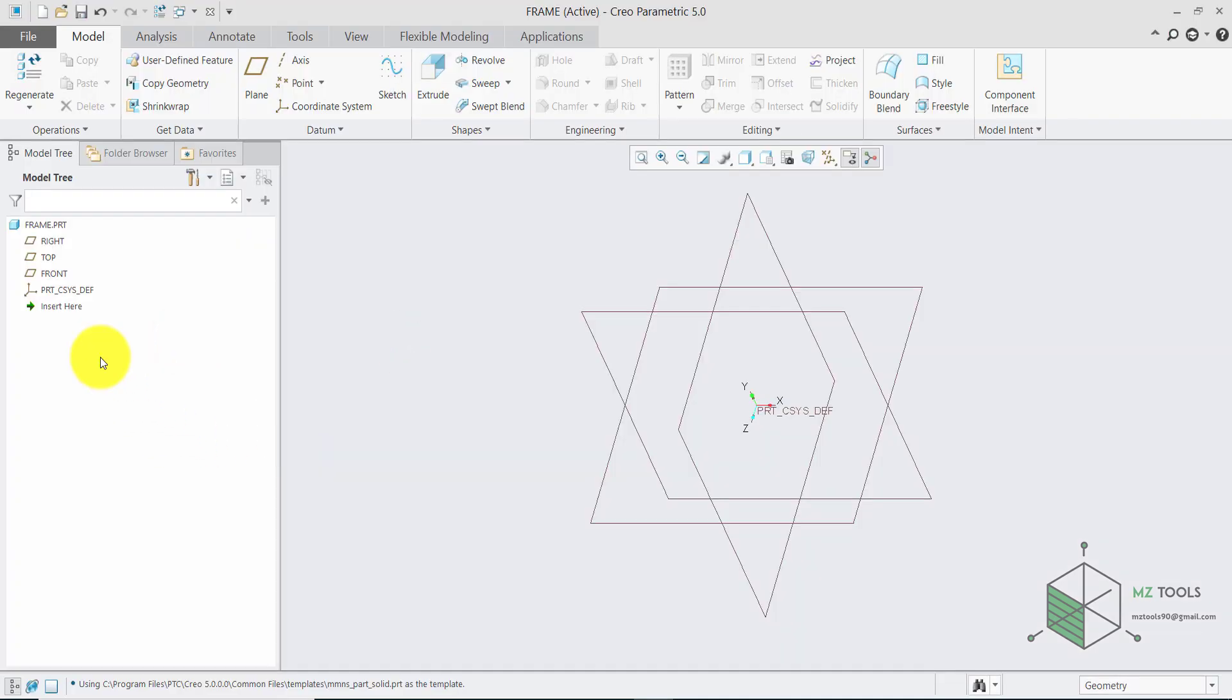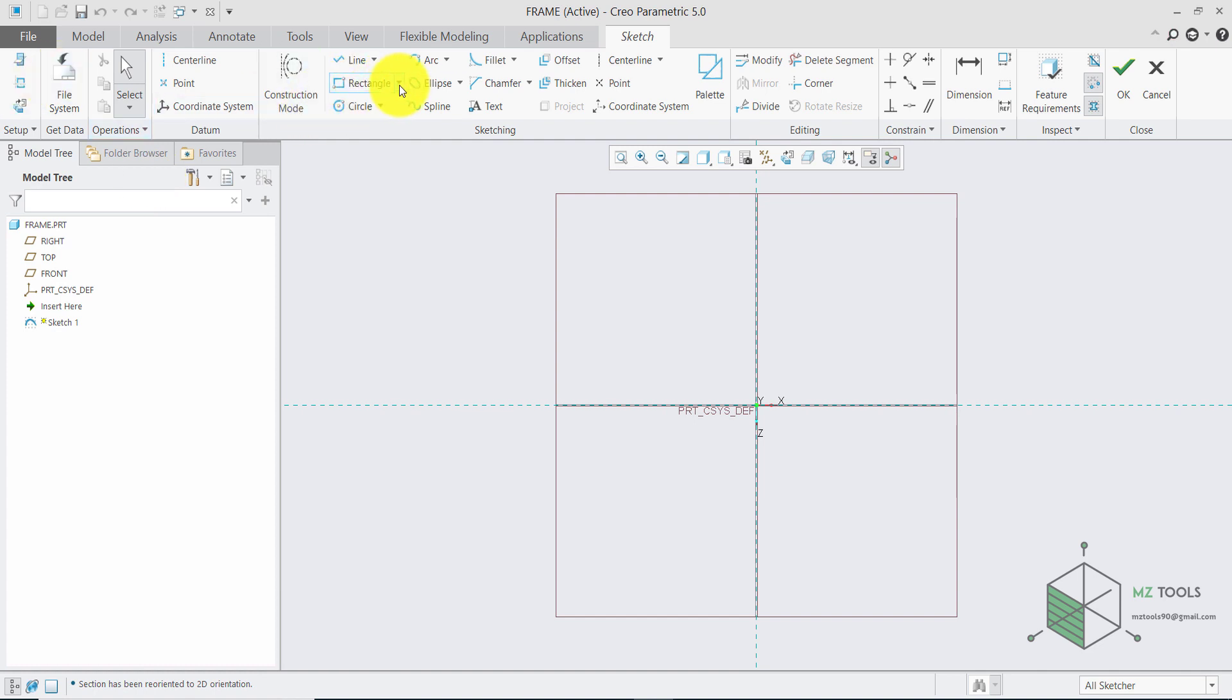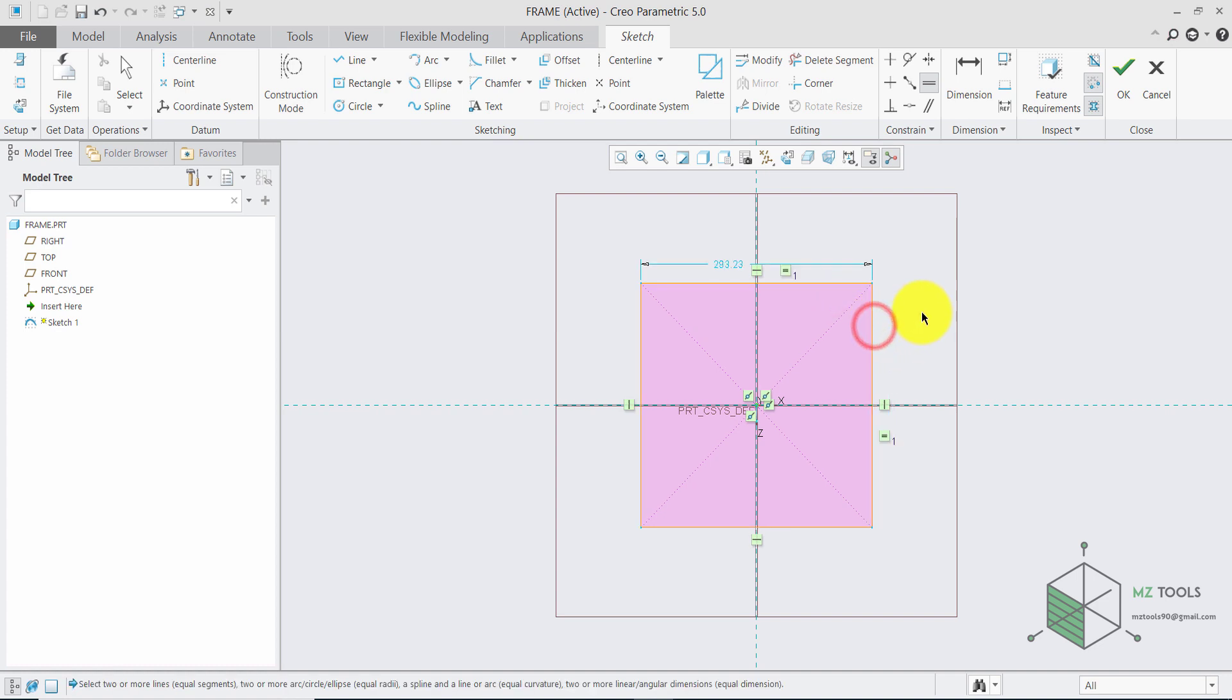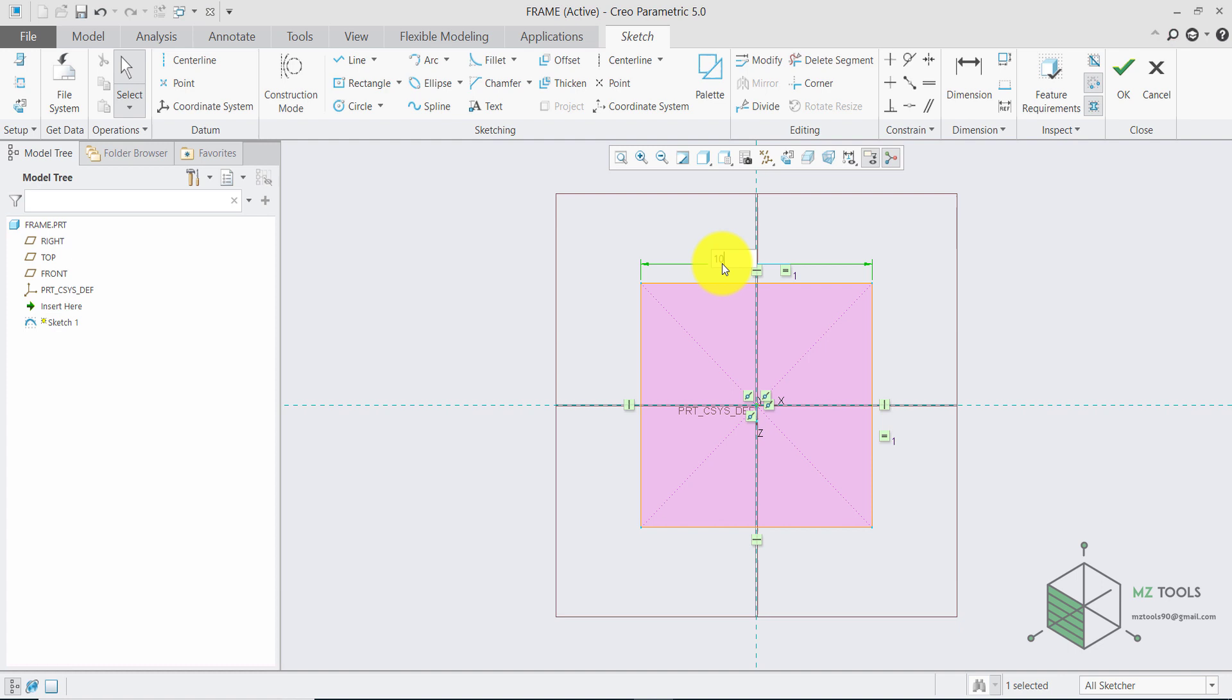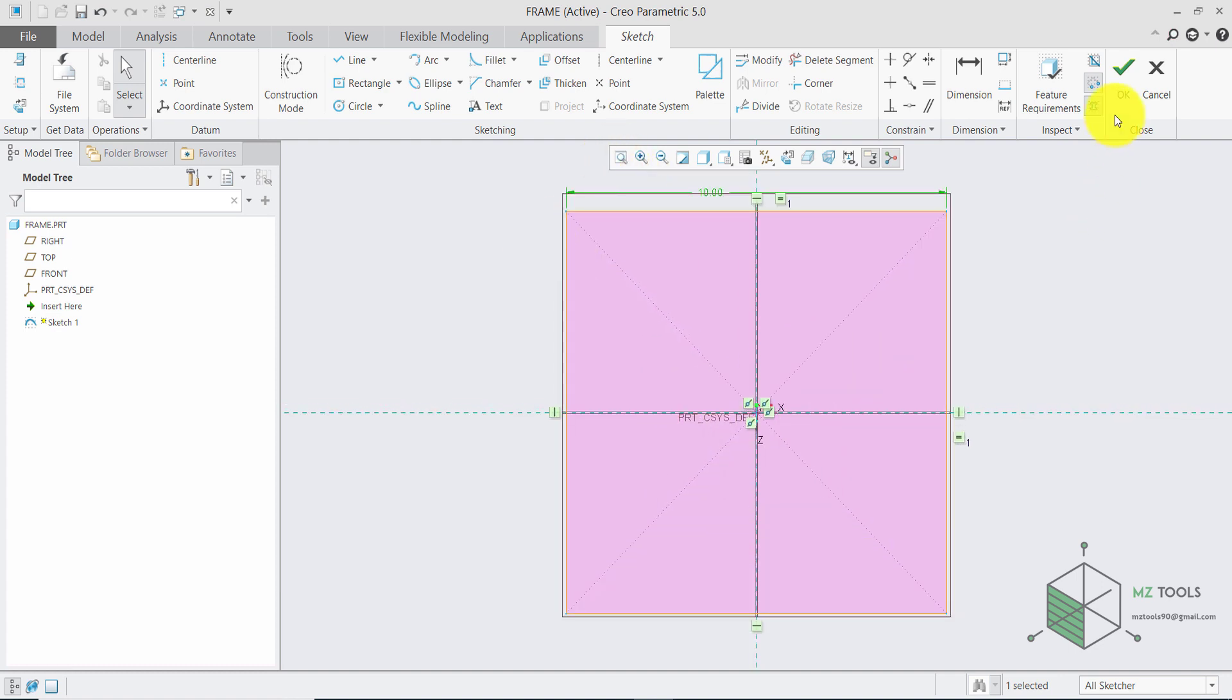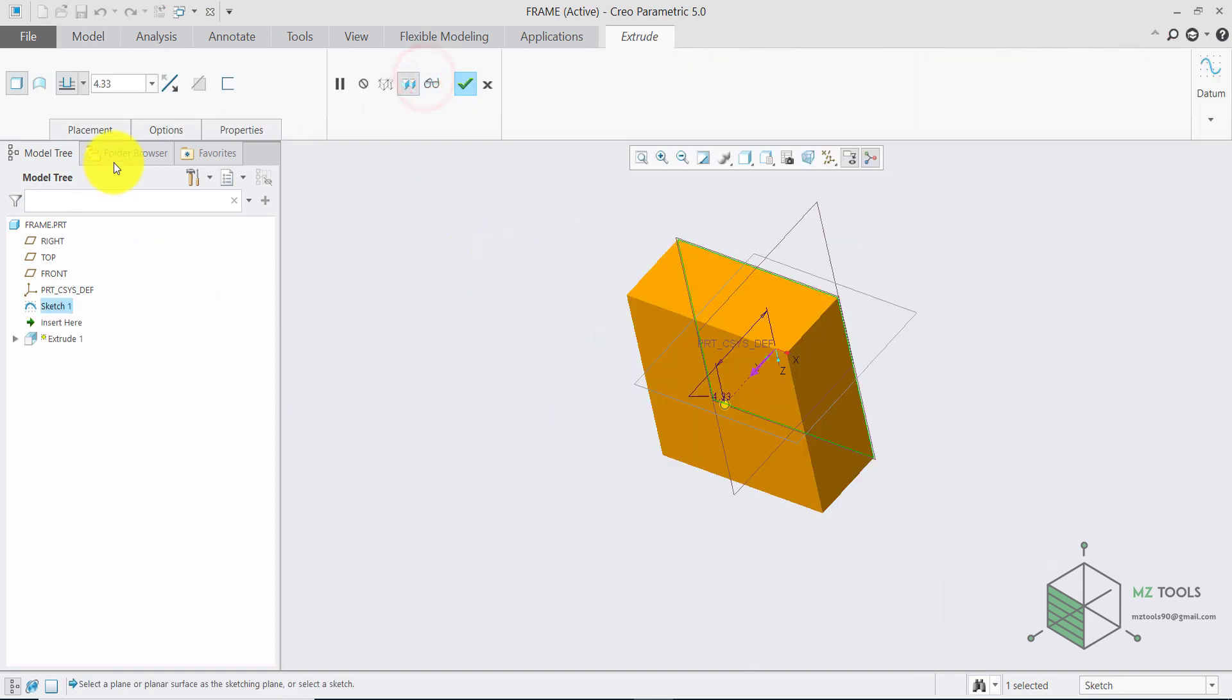So go to the top plane and start a sketch there, then let's have the normal view, pick a center rectangle and then select equal, select this line and select this one. After that finish this command and double click this dimension and set it to 10. Then finish the sketch and select extrude and let's set this to 2.